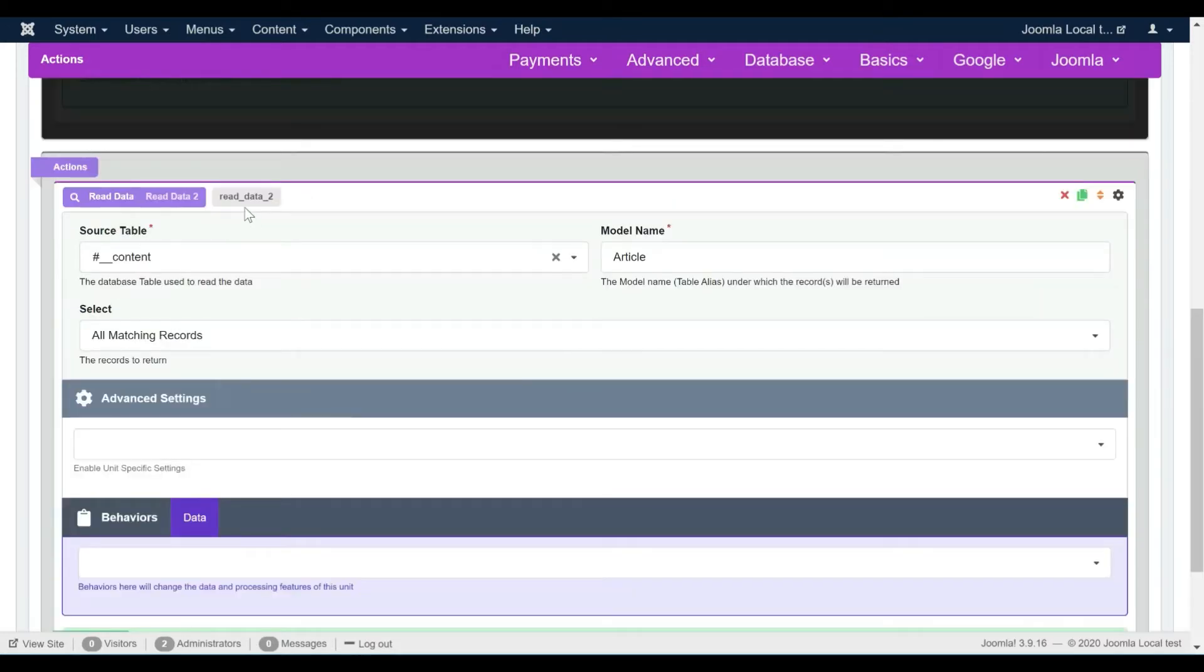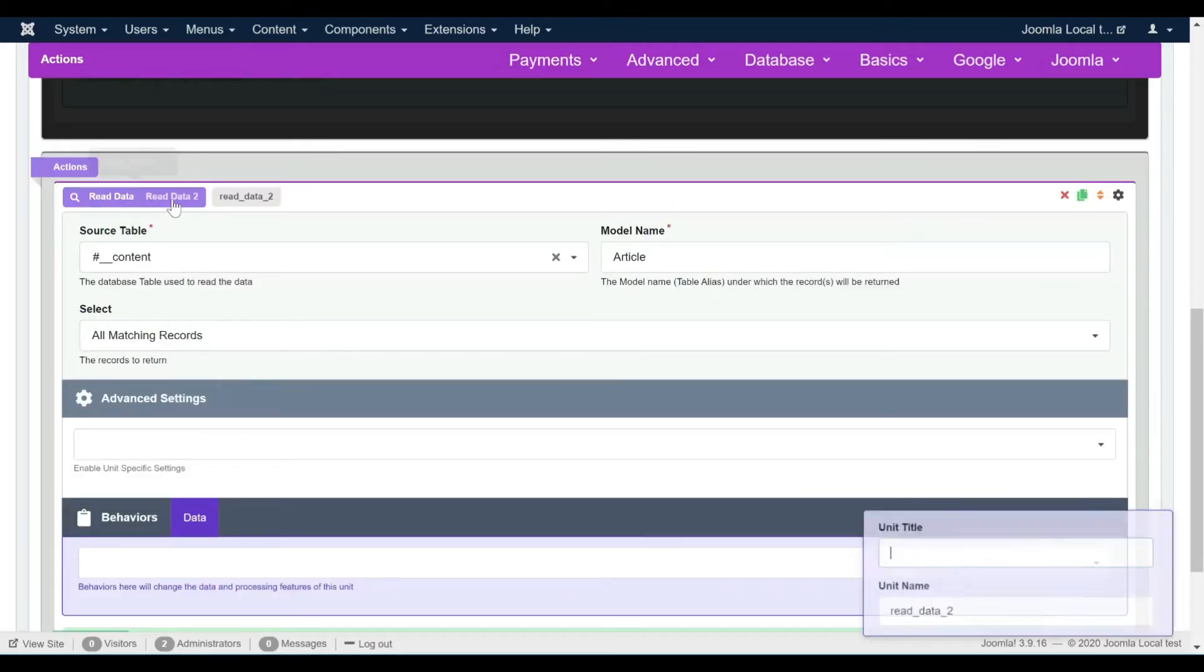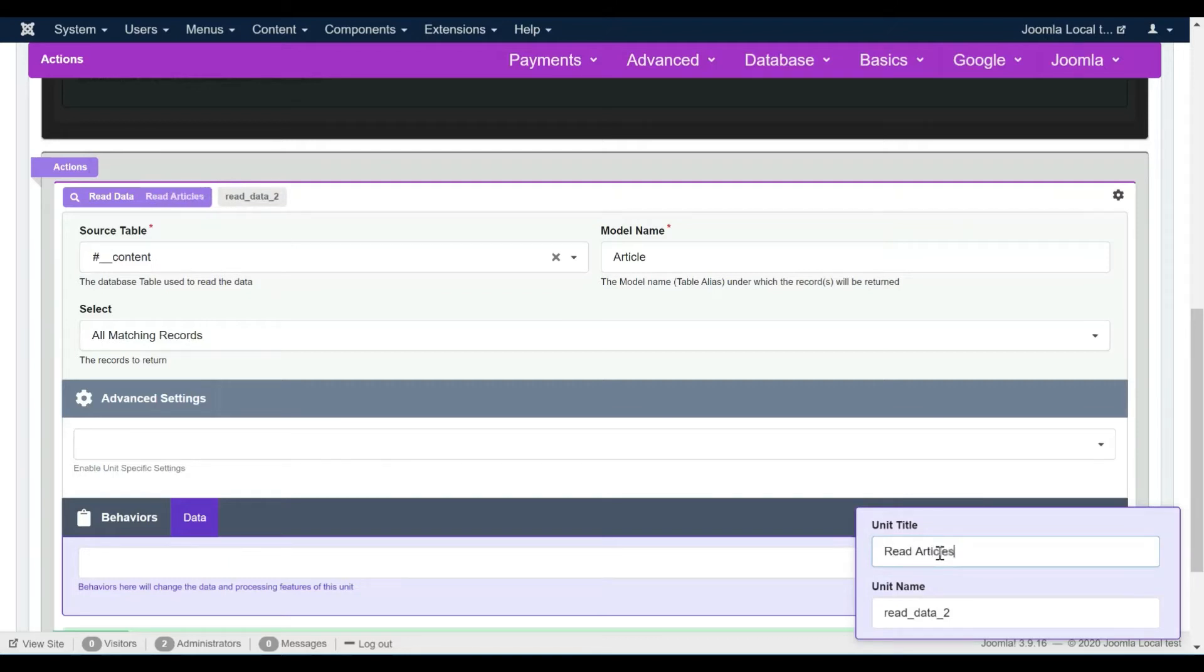Since we are going to call the actions and views in our page's content, we better give them more relevant names and titles.